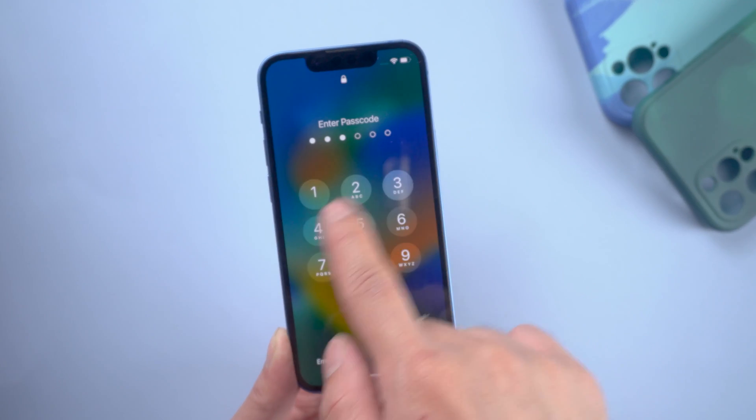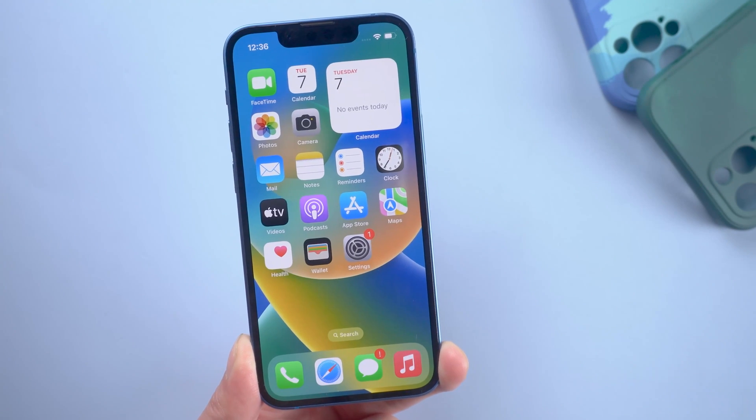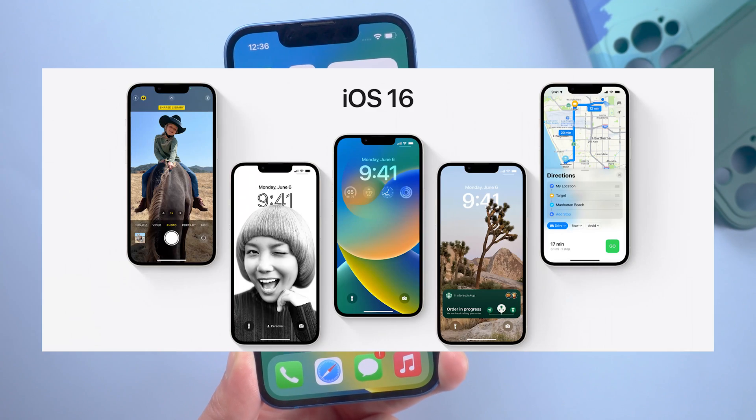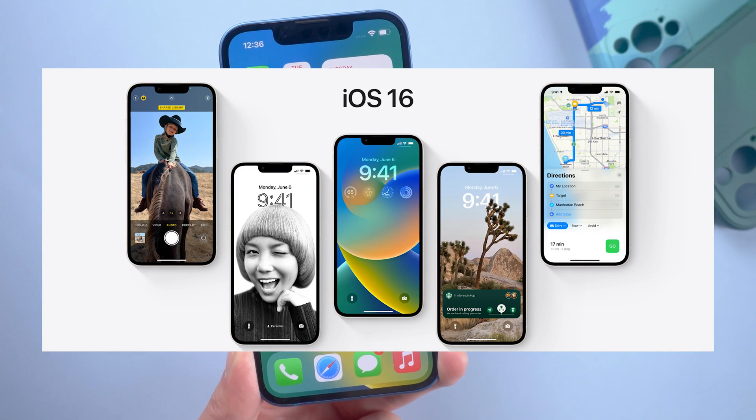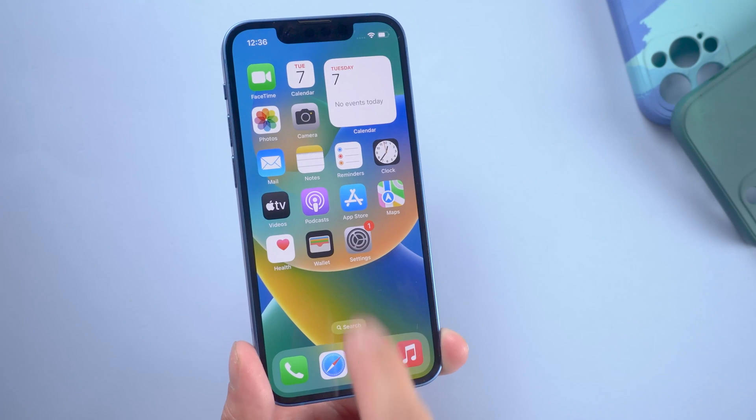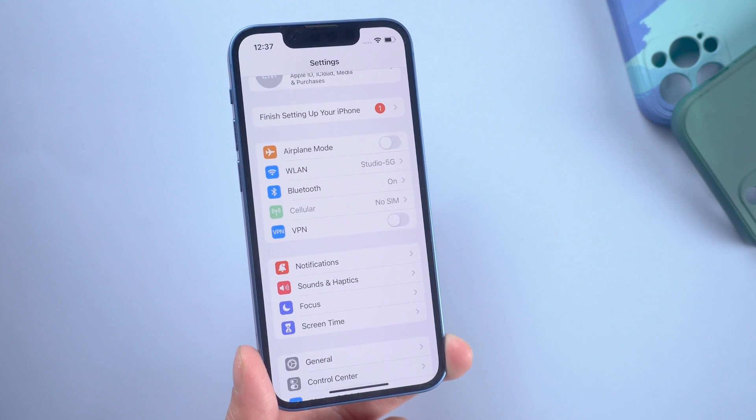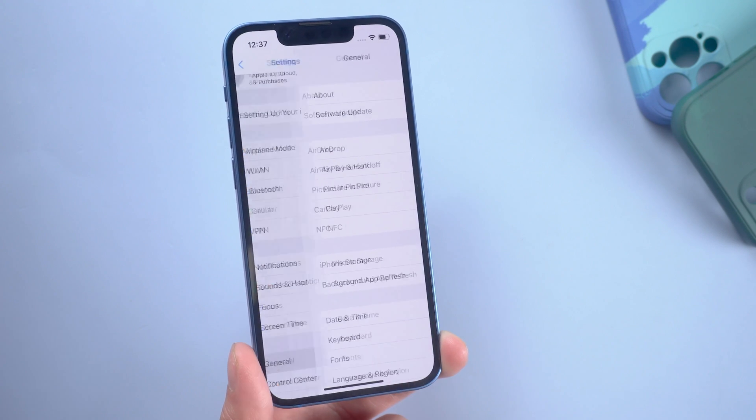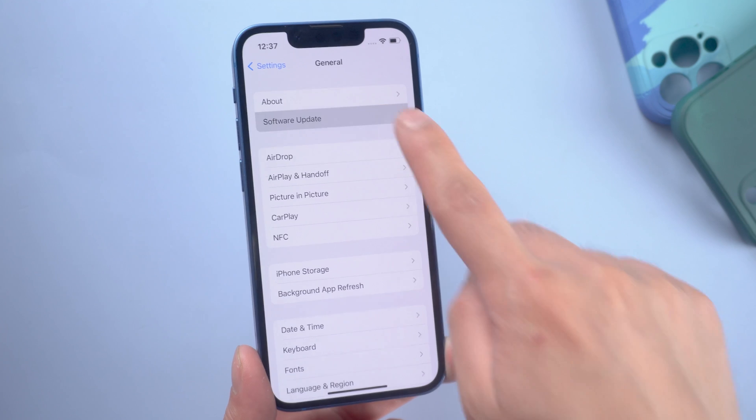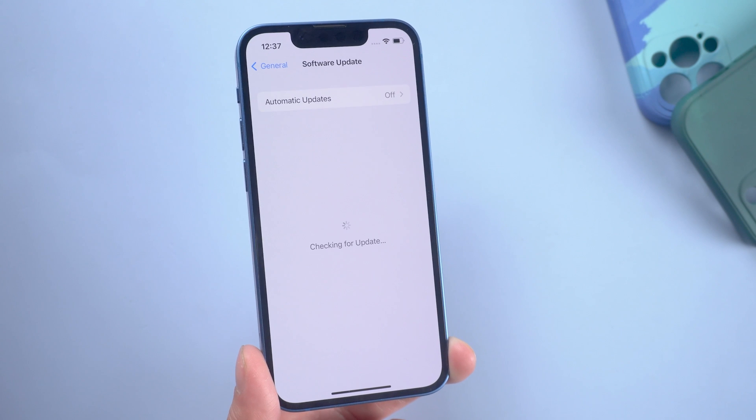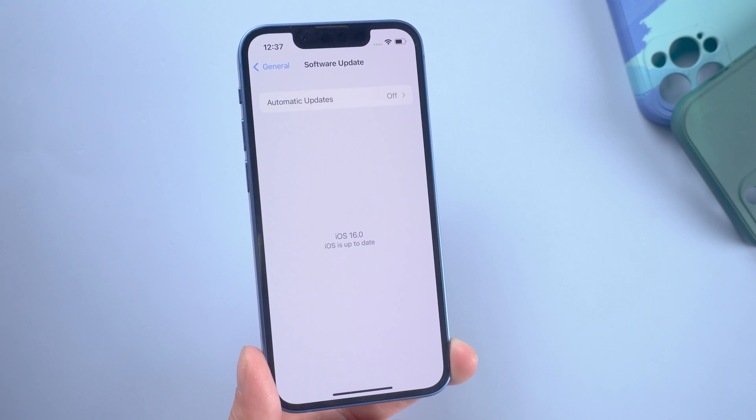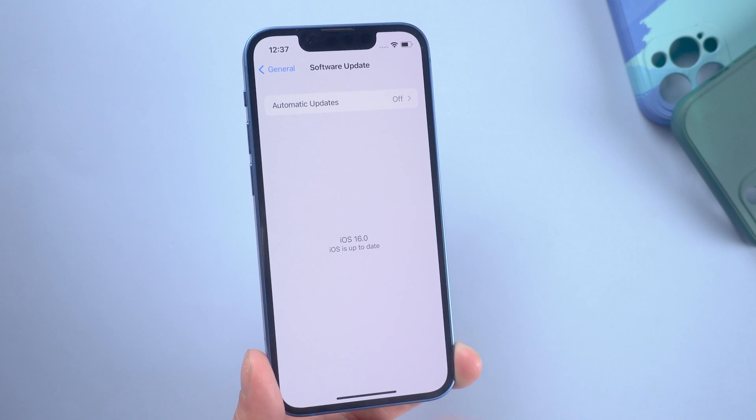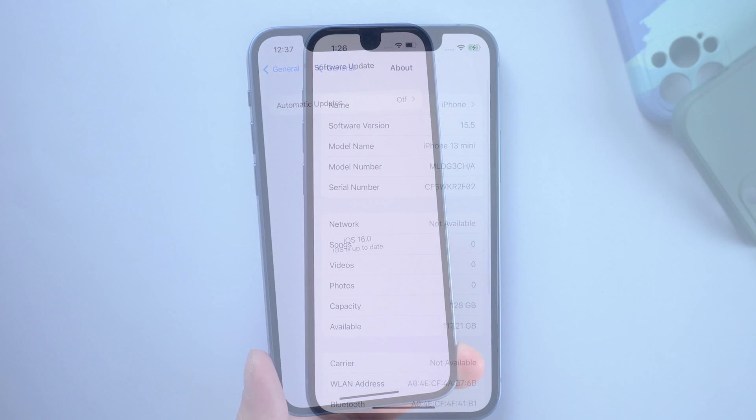Hello guys, welcome back to Tenorshare channel. iOS 16 developer beta was launched this morning. Many iOS users updated to the newest system, but some people find that they're having problems using iOS 16 beta and want to go back to iOS 15.